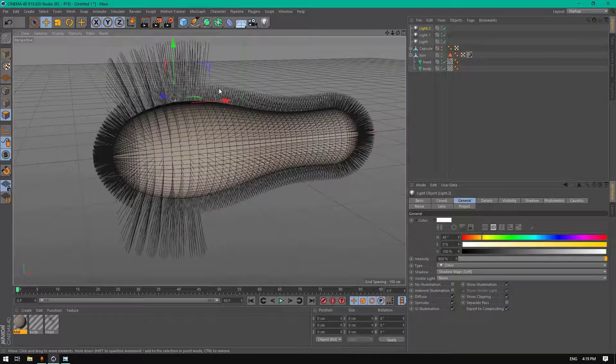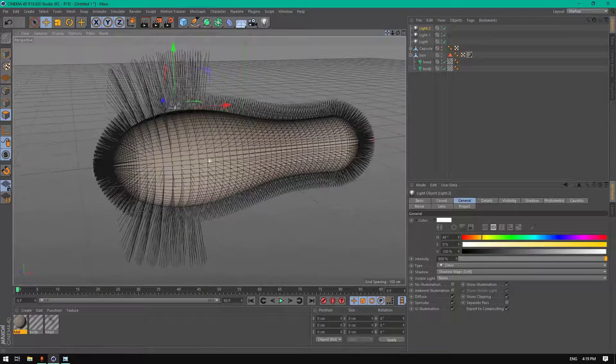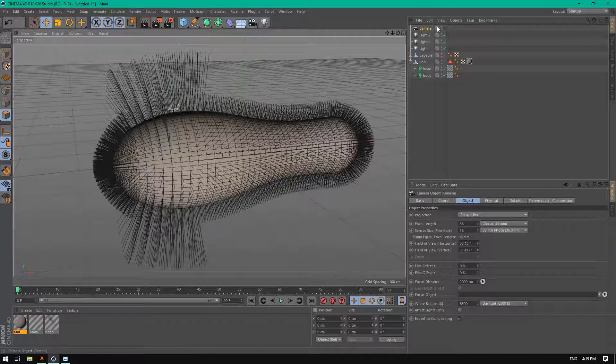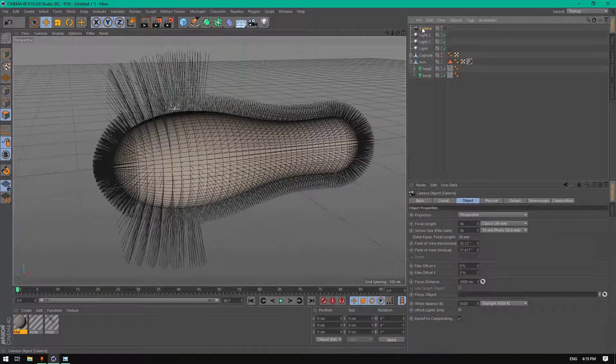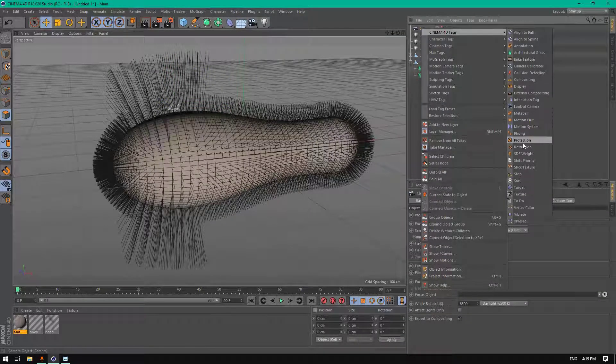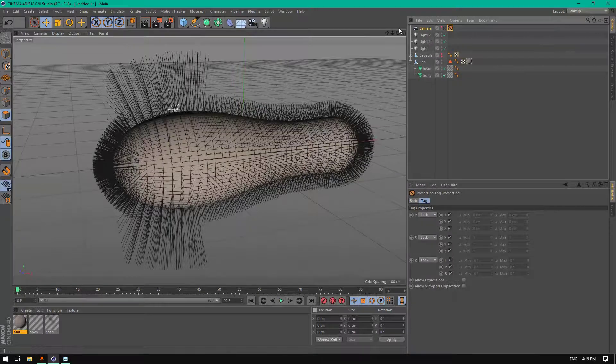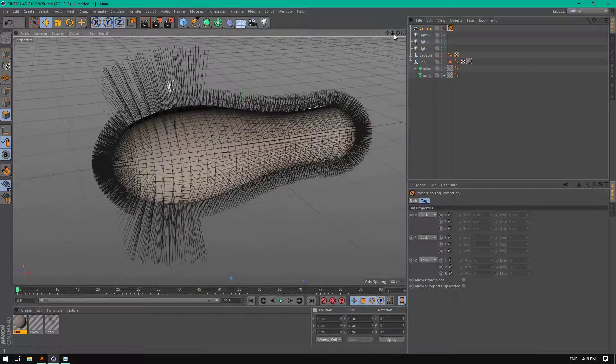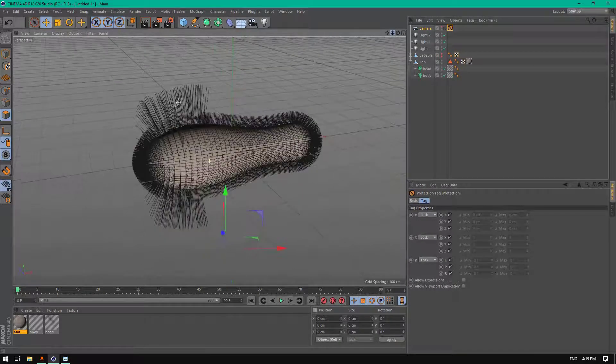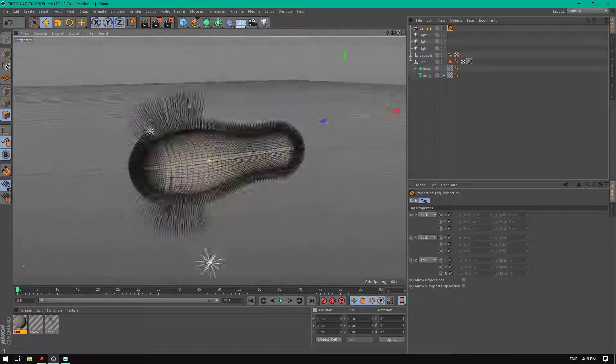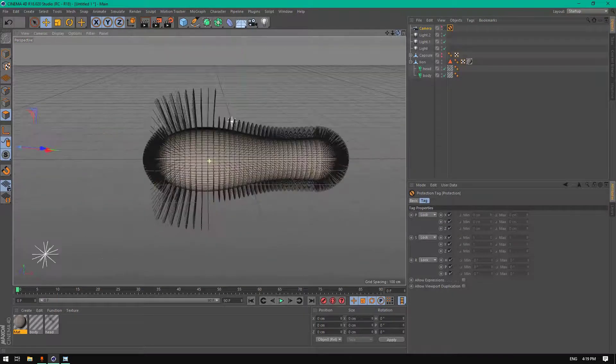Let's go here, add a camera. Right click protection to protect the camera for a moment.